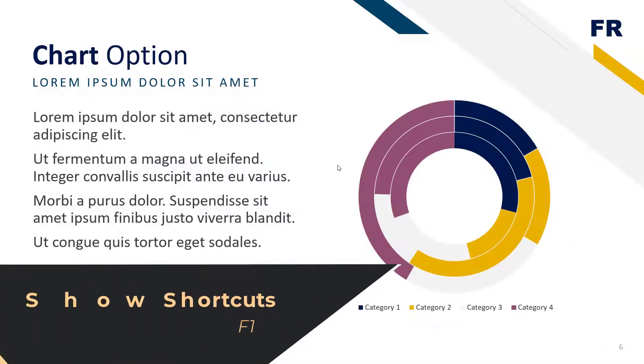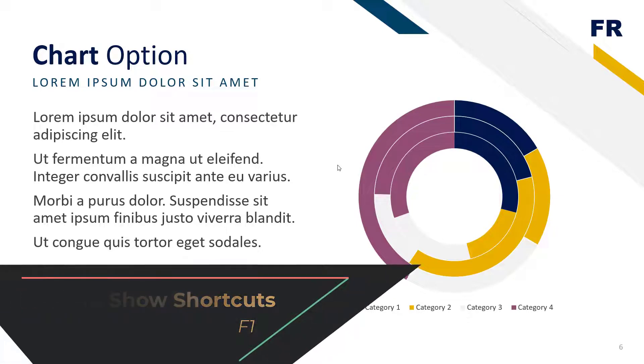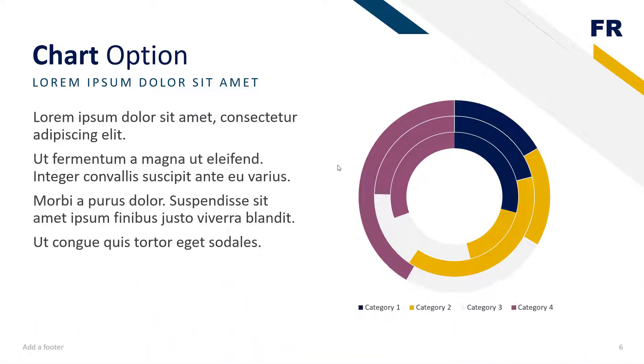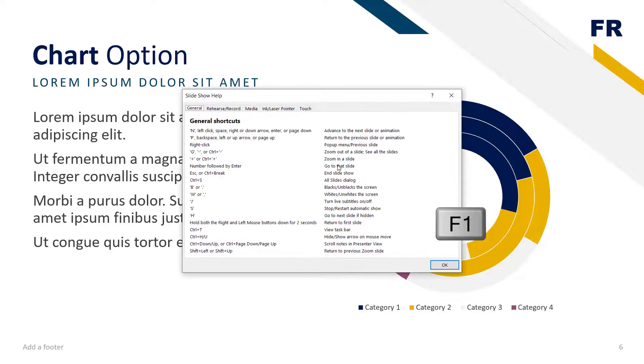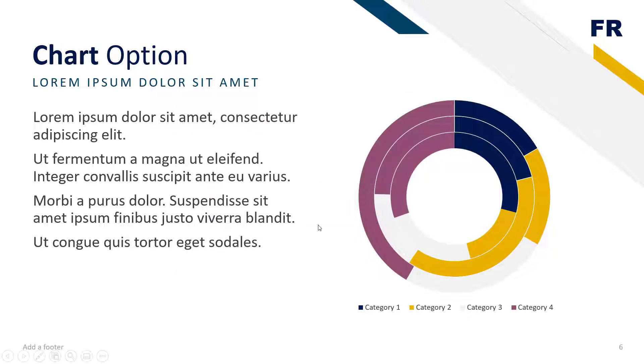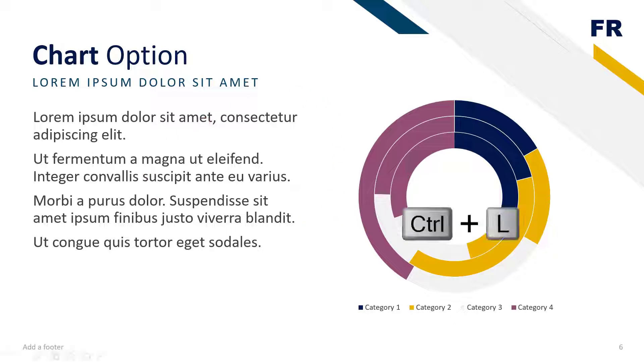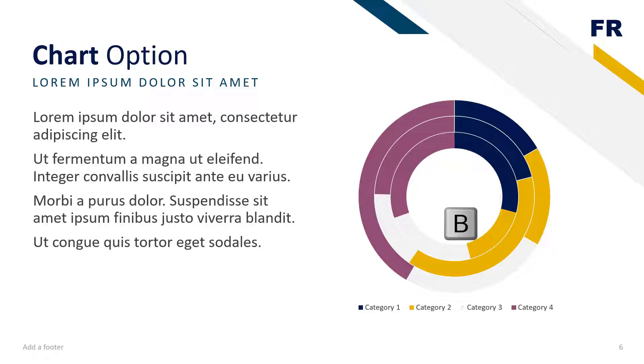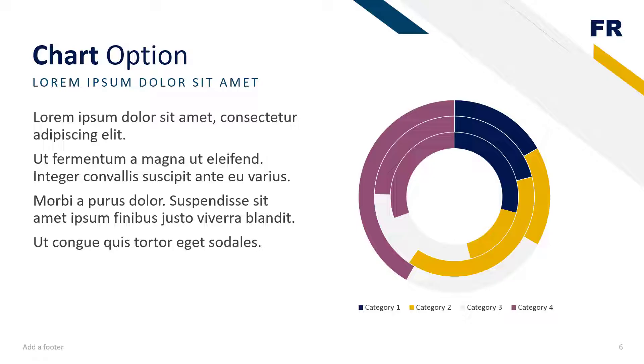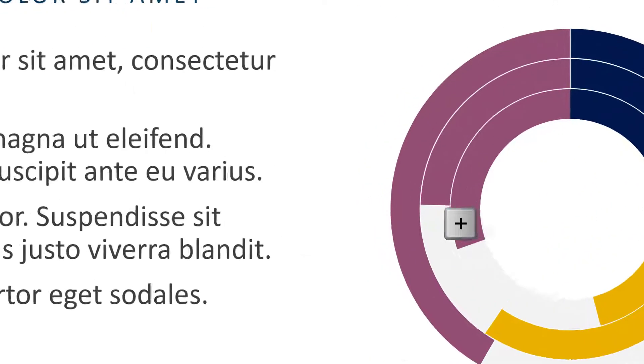Number 16. Slideshow Shortcuts. There are a number of slideshow shortcuts available when you're inside of a presentation. You can hit F1 to bring up the list of all these different shortcuts. Some that are worthy of note: Control L changes your cursor to a laser pointer. Control L again turns it back off. You can hit B to black out the screen. W to white out the screen. Hit Plus to zoom in.